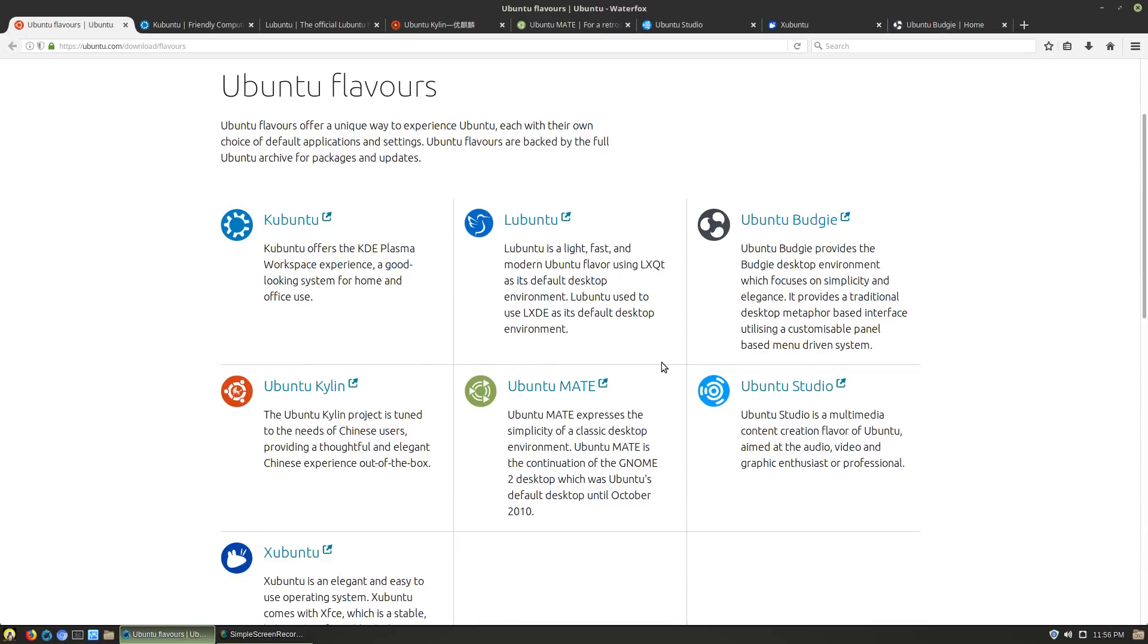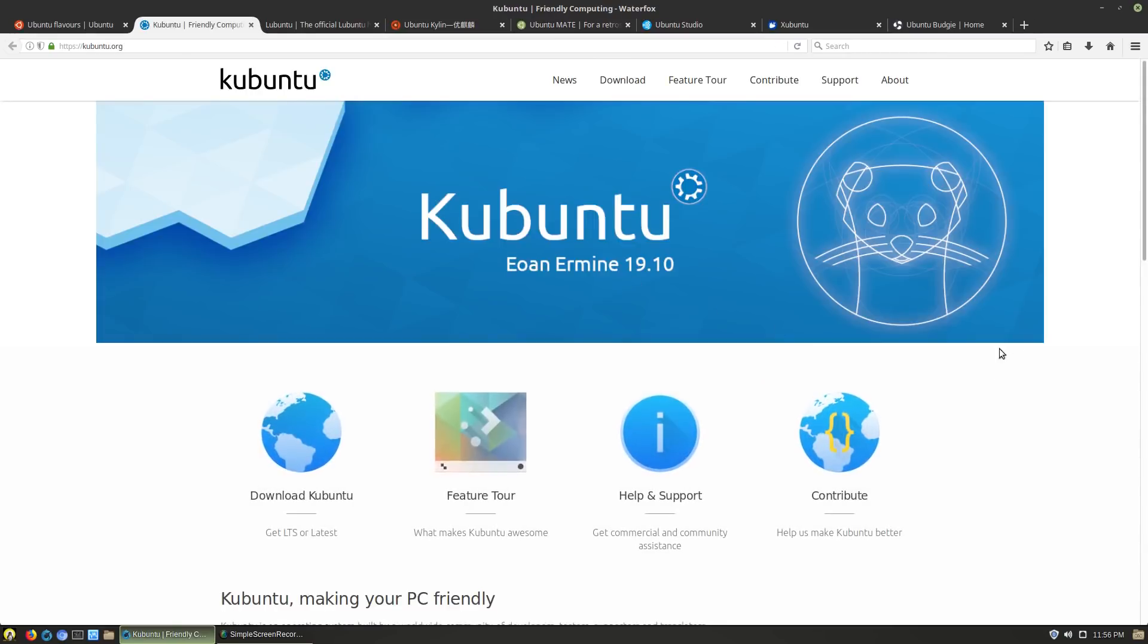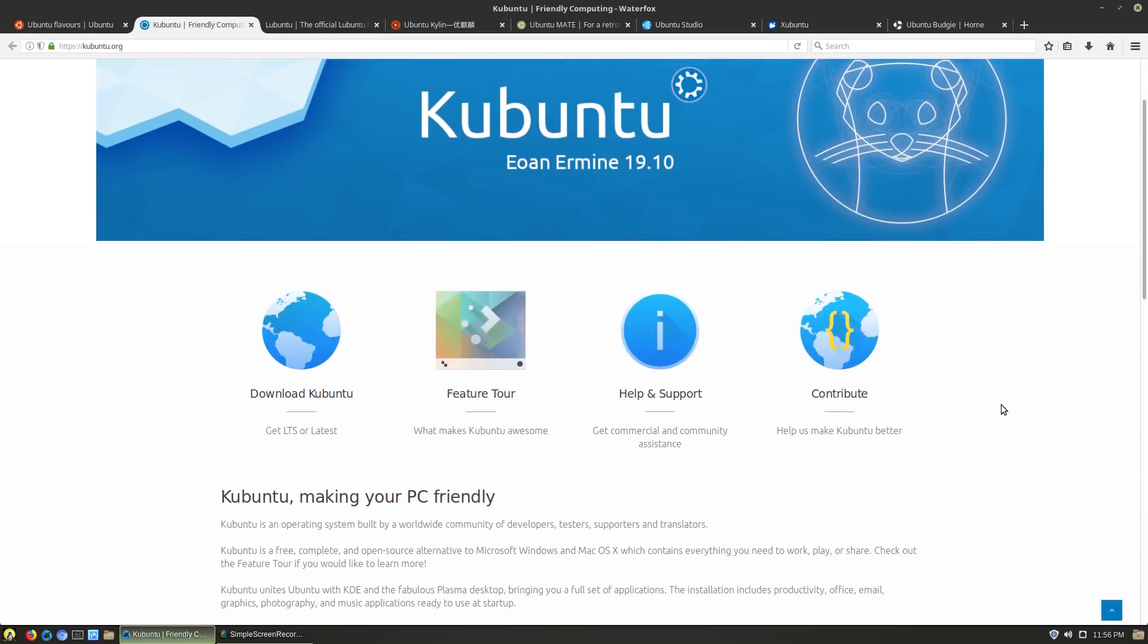The last two I'm going to talk about is Kubuntu which is based on KDE Plasma and Ubuntu Budgie which is the newest one based on the Budgie desktop. Kubuntu is about as close as you can get to KDE Neon without actually being KDE Neon. The difference is that KDE Neon is based on the LTS package base which is currently Ubuntu 18.04.